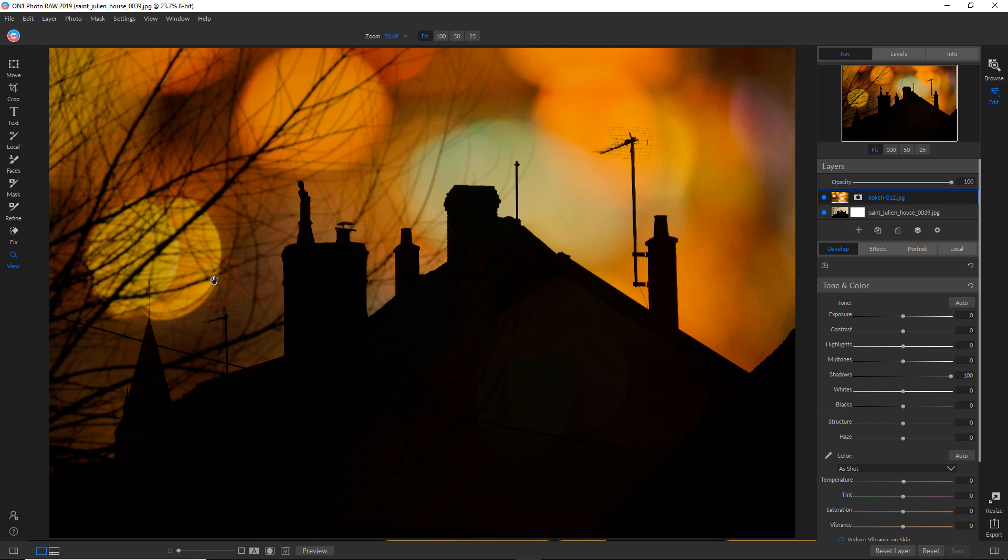Alright. So, as in the last tutorial, once I've kind of blended these layers together, I like to create a flattened version of that without getting rid of the original layers, because I want to start applying effects to the entire picture.